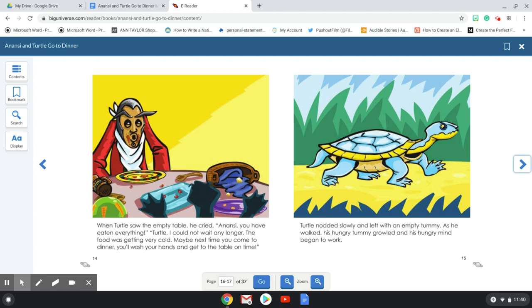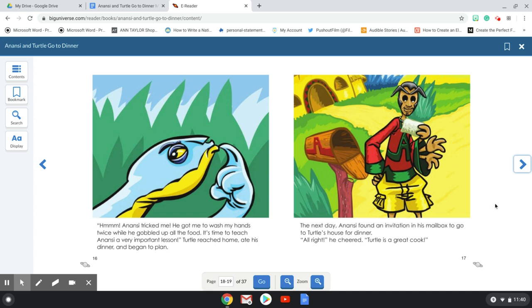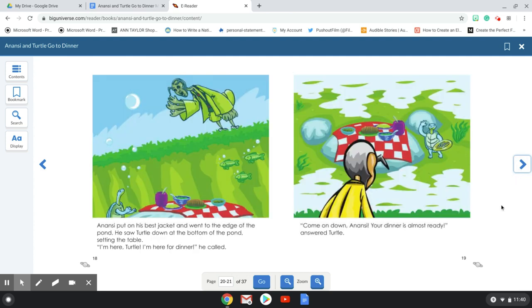As he walked, his hungry tummy growled and his hungry mind began to work. Hmm, Anansi tricked me. He got me to wash my hands twice while he grabbed all the food. It's time to teach Anansi a very important lesson. Turtle reached home, ate his dinner, and began to plan. The next day Anansi found an invitation in his mailbox to go to Turtle's house for dinner. All righty, cheer. Turtle is a great cook. Anansi put on his best jacket and went to the edge of the pond. He saw Turtle down at the bottom of the pond setting the table.